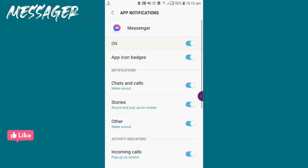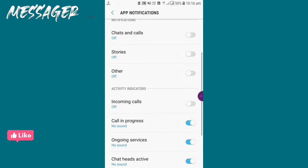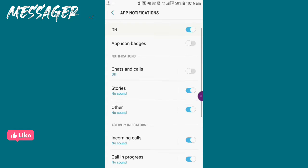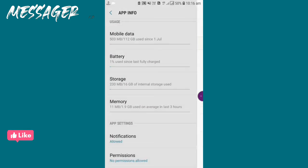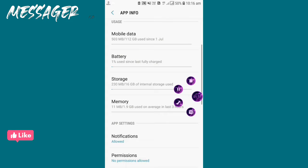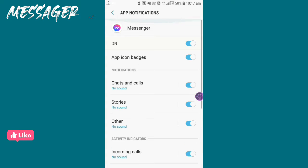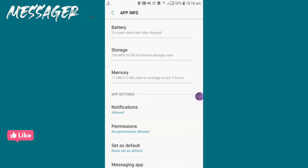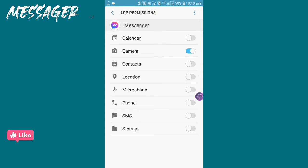In app notifications, turn off all and then turn them back on. Then go to permissions and turn on storage, microphone, location if you want, and calendar if you want.